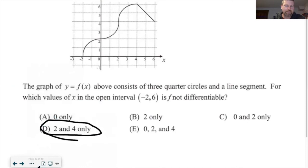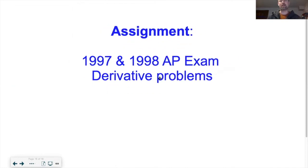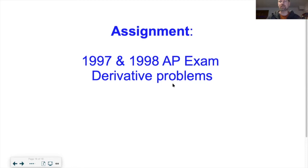You've got some derivative problems to practice on the AP exam — give those a shot. I've spread them over two days, so you have time. Review the answer solutions, and if you got something wrong, make sure you understand how to get it right. Next up will be applications of derivatives in a couple of days. See you then.